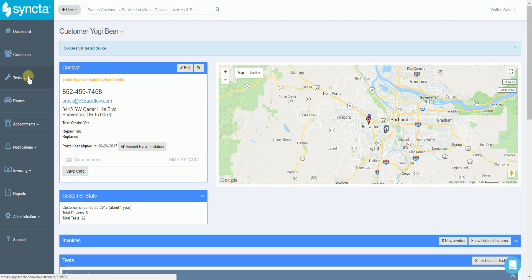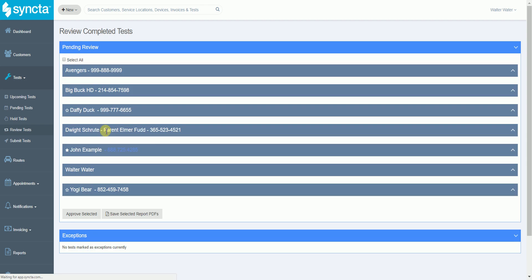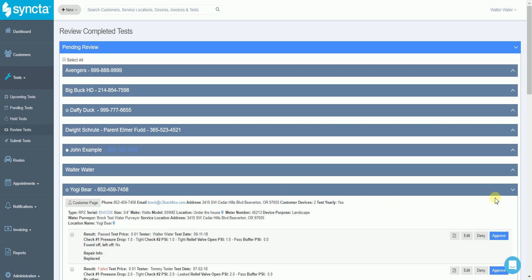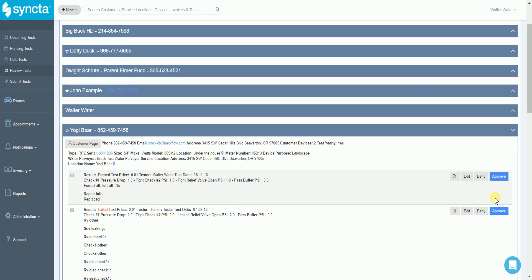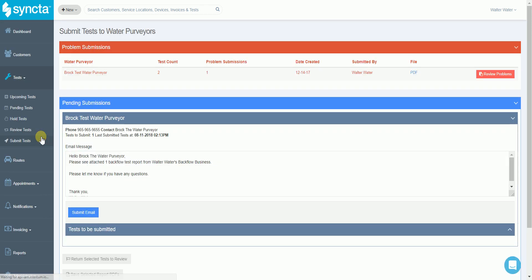This is the review test section. Once we get to the review test section this is where we can review anything that we've completed out in the field. We can view those PDF test report forms or we can approve the test to move on to the next step which is the submit test part. This is where we're automatically going to group tests based on the water purveyor they're selected to.